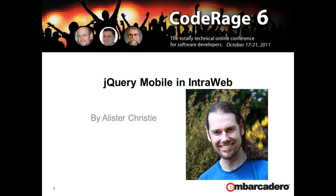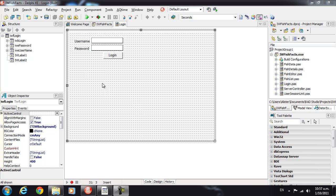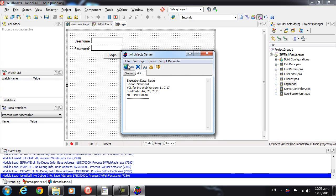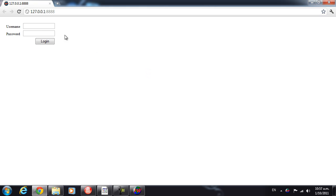G'day, I'm Alastair Christie, and in this video we're going to look at how to use jQuery Mobile with IntraWeb. I've gone over time, so this is all the introduction you're going to get. Here we have the FishFacts application that we made in the last video, and it runs perfectly fine in a desktop browser. We're not going to be winning any design awards, but it's perfectly functional and usable.